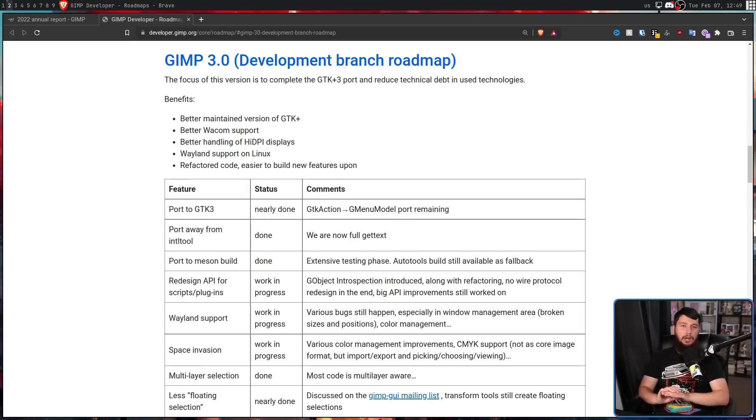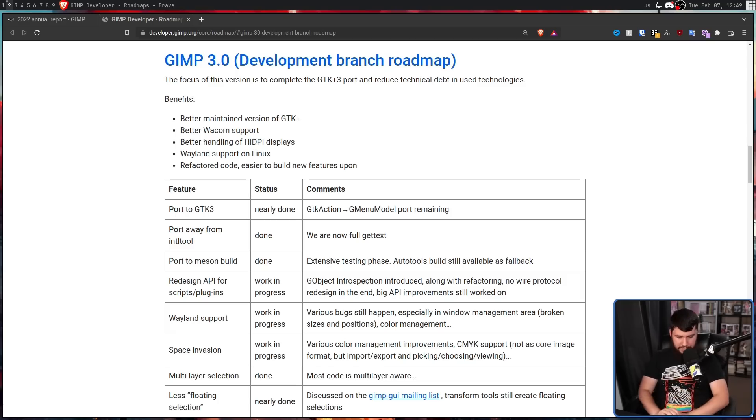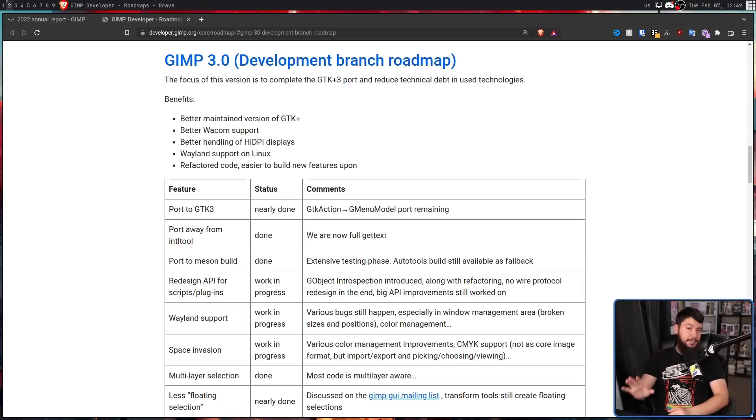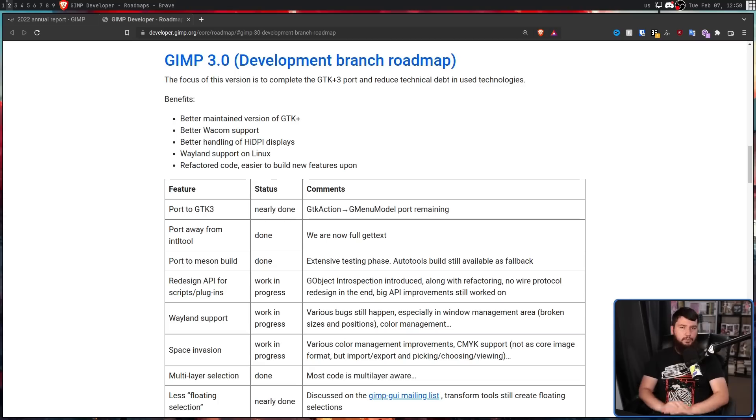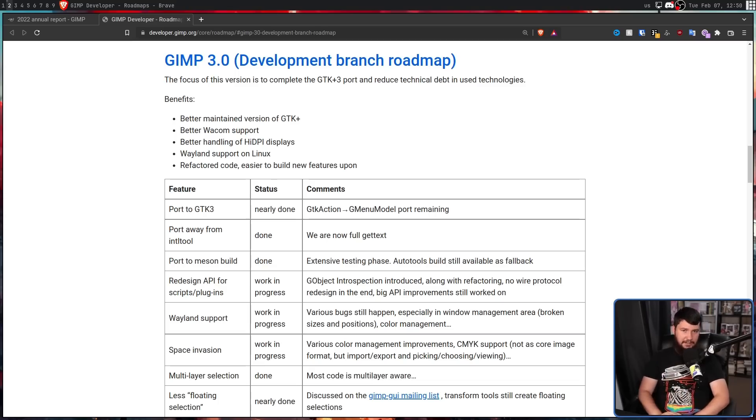There is a lot of changes coming to 3.0 that I really want to see. And from the testing I've done, it seems to work pretty well. But post 3.0 is where things are going to get really, really exciting.